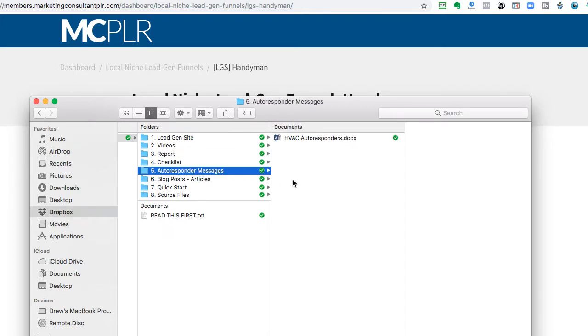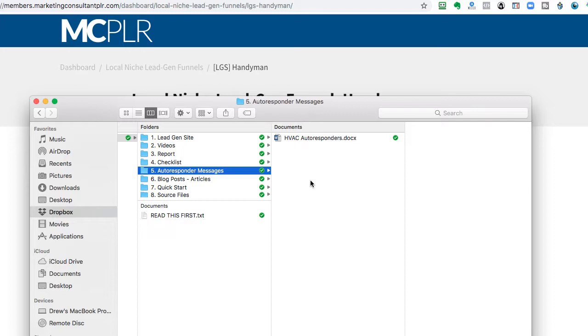Then, we also include some autoresponder messages, because the goal is to get them to opt in for the lead magnet, and then we follow up with some simple emails to get them to build credibility, to build trust, and then have them contact the client when they're ready.